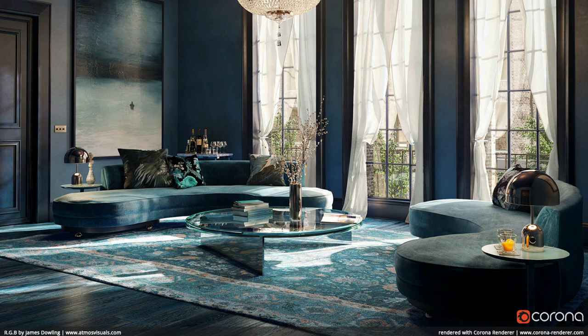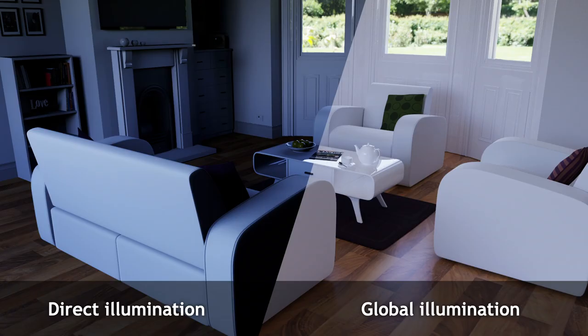More specifically, our ultimate goal is photorealistic rendering in real-time. One crucial aspect of photorealism that we're going to focus on is global illumination, which means that we let light bounce around as many times as would be physically plausible in order to get realistic inter-reflections and color bleeding.